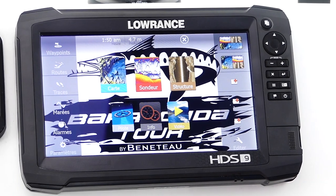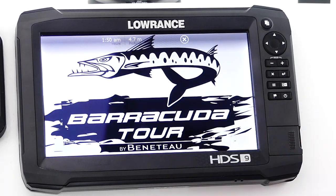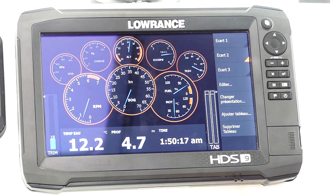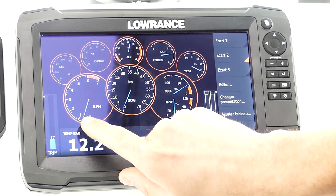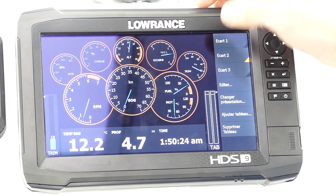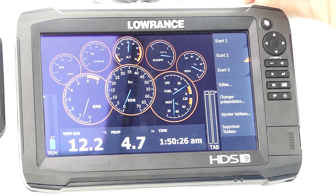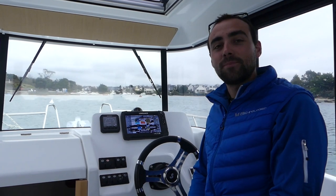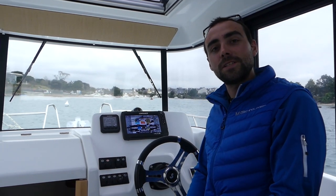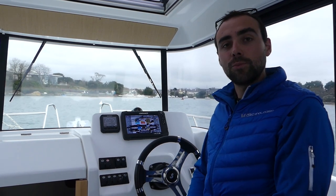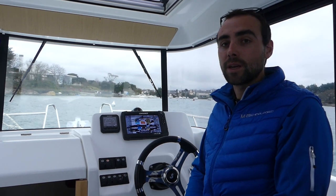All the Barracudas are equipped with Suzuki engines. You will be able to retrieve all engine information connected via NMEA 2000 network to our screens. You can display RPM, voltage, alternator output, fuel consumption, trim level, fuel level, temperature, and more. I hope you enjoyed this short video. We remain at your disposal during both weekends of the Barracuda Tour to answer all your questions and even come aboard the boats to perform more advanced settings. Thank you.